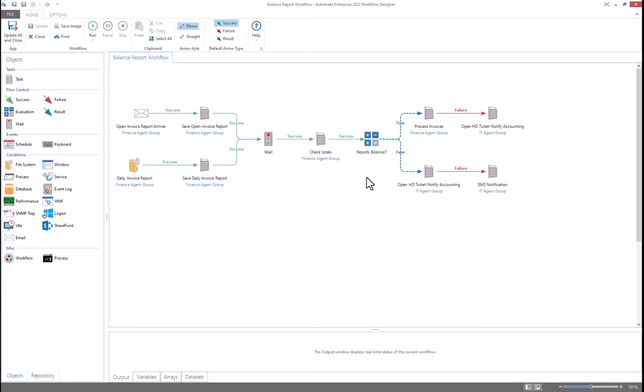Define error handling and add triggers or conditions all from the workflow designer itself.